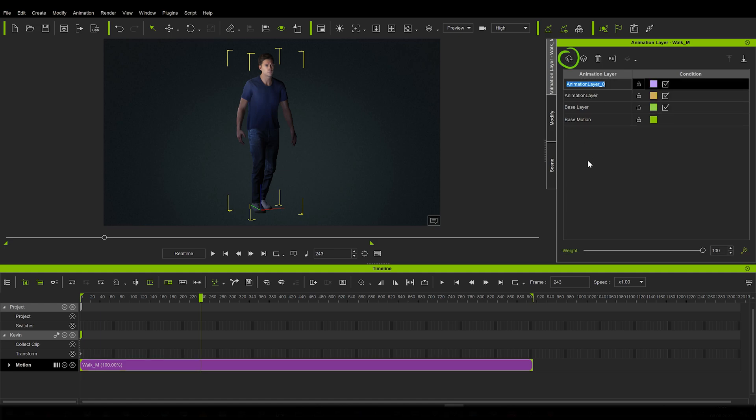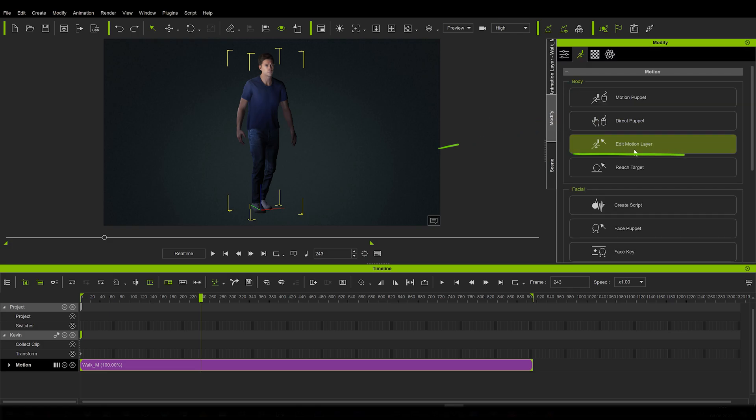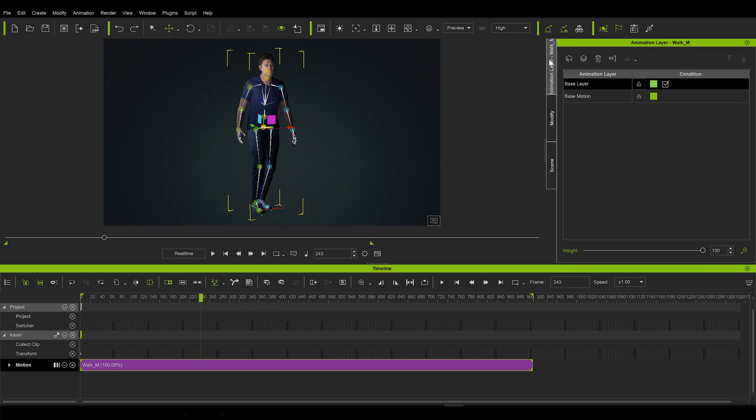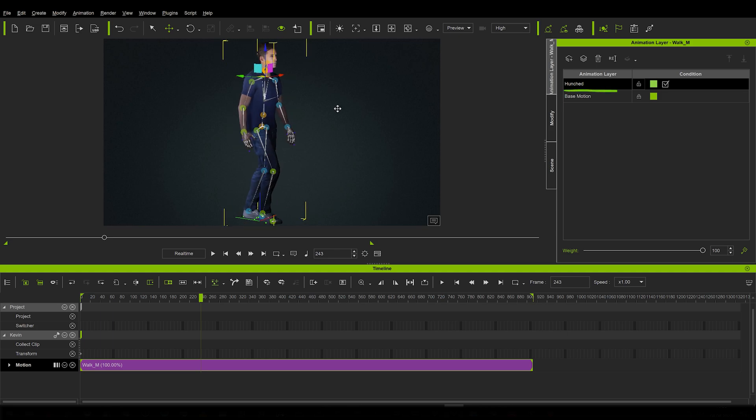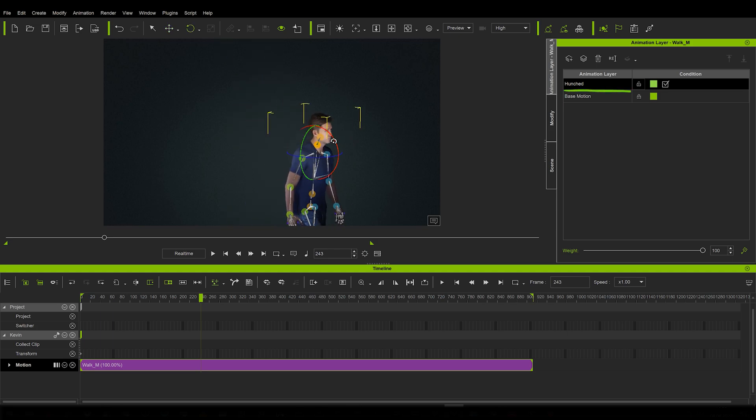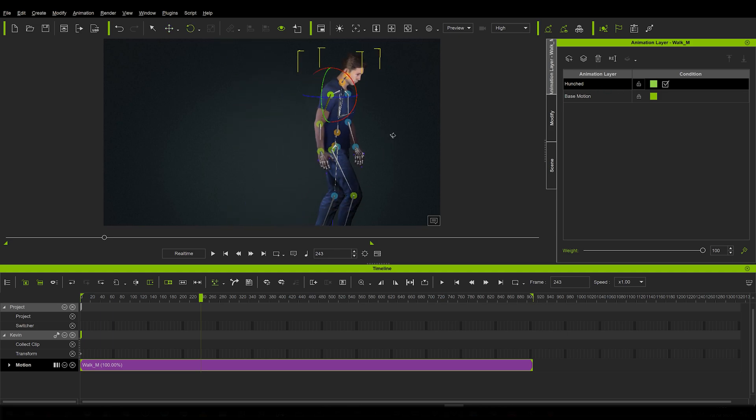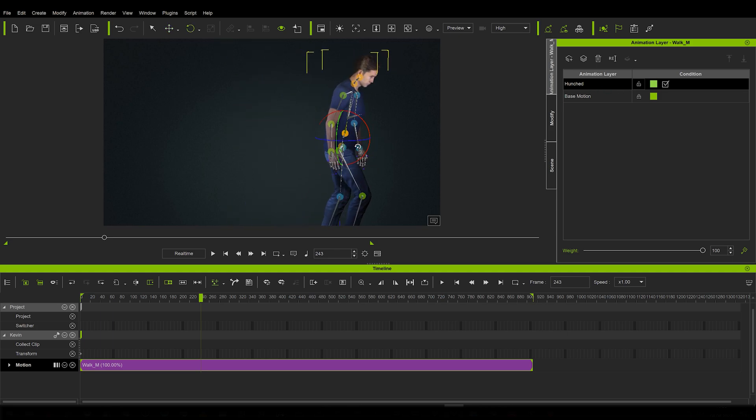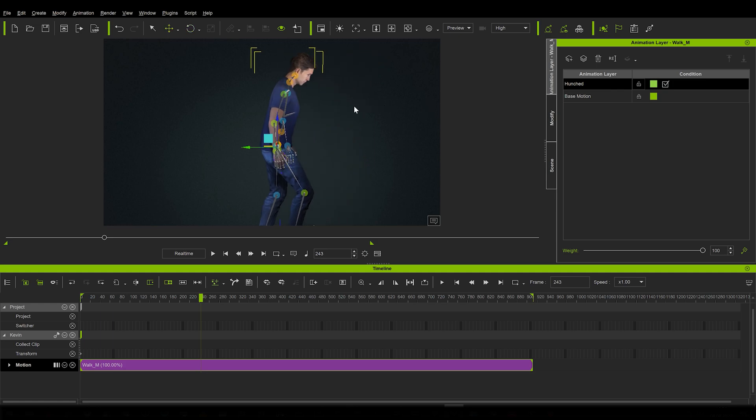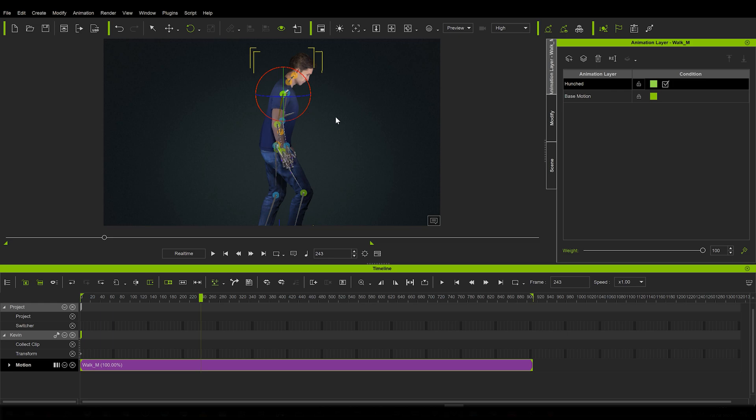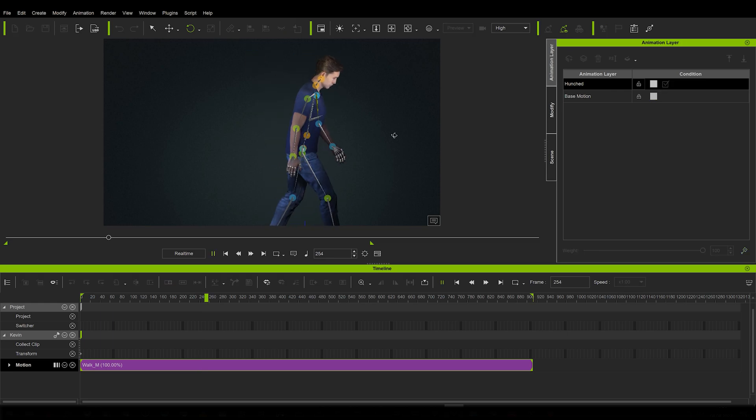You do that simply by employing Edit Motion tool. So let me actually rename this layer, call it Hunched, and with the Edit Motion tool let's bring the head down like this, make him arch his back a little like this, and probably even change the angle of the hands.